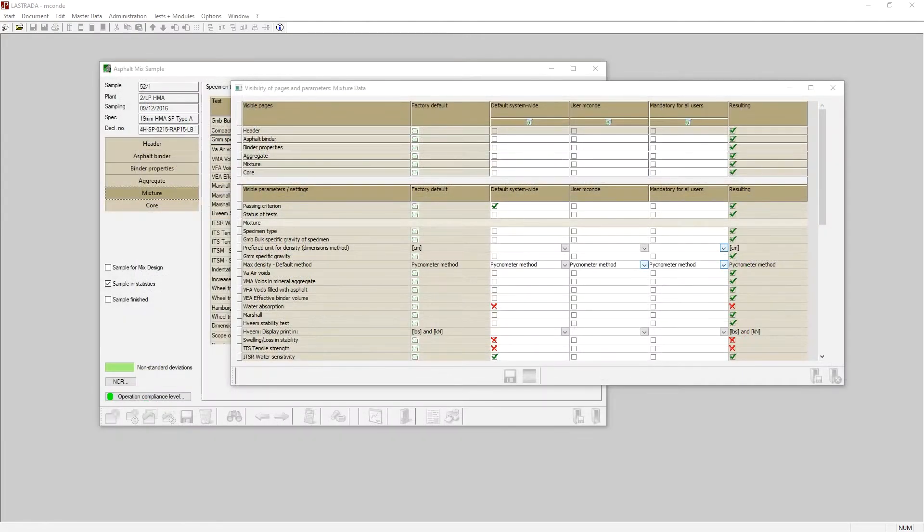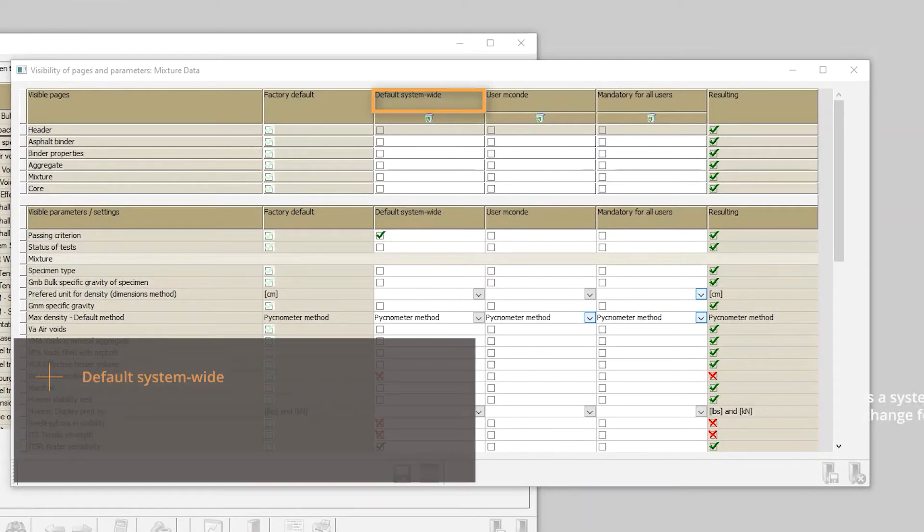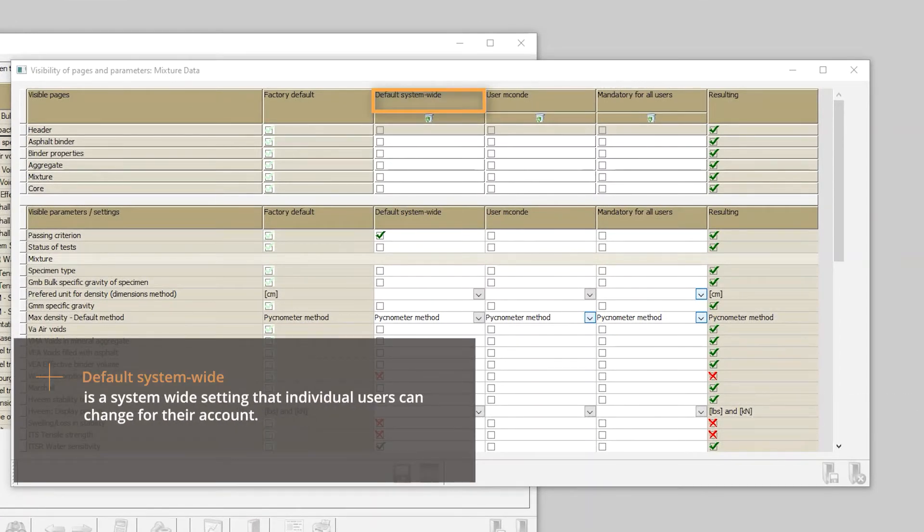You have three options for making this change. Default system Y means saving settings as a default in the software. Users can make their own preferred selection that is different than the default.